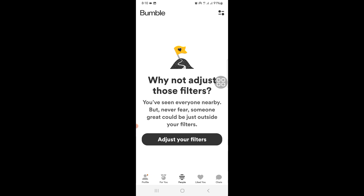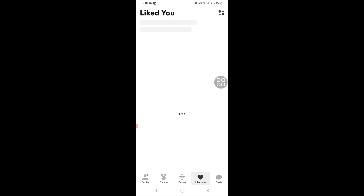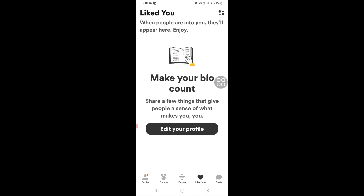In your Beeline, it shows people who have already right-swiped you and are waiting to match. Compliments will also appear here. Tap on the grey heart icon at the bottom of the Bumble app to access Beeline. You can reveal up to five profiles per day for free. If you have any questions, ask me in the comments. Thanks for watching.